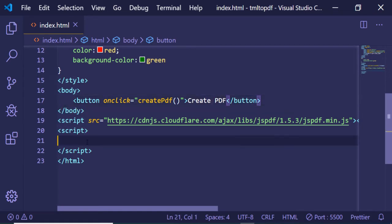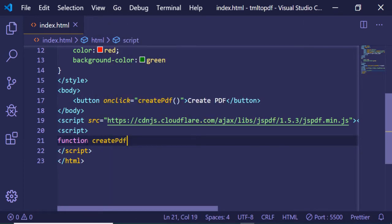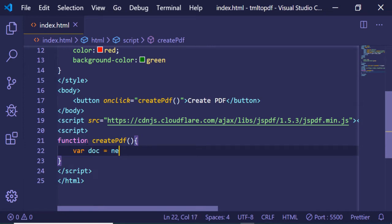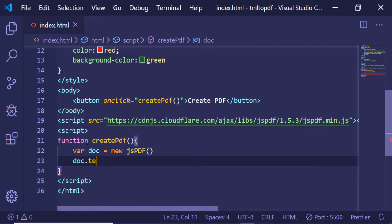Now in the JavaScript, we need to create this createPDF function. Inside this, we'll construct a new jsPDF document like this.